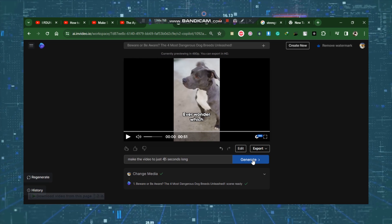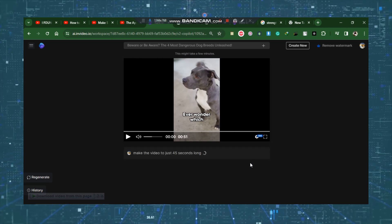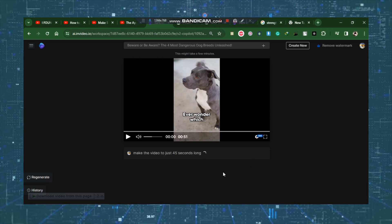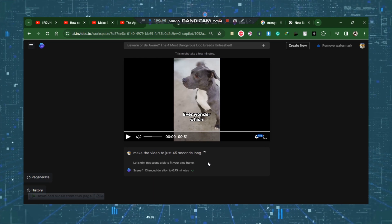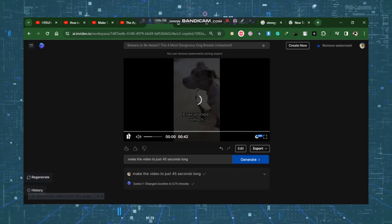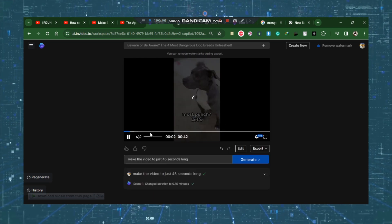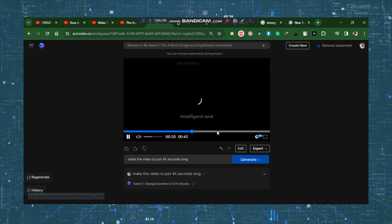Additionally, you can instruct it to create a 45-second video, click Generate, and all of the modifications will be implemented instantly. After completing all of these things, your video is now finished and prepared.